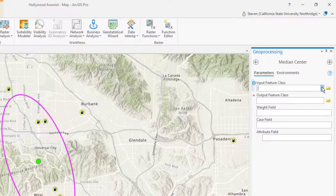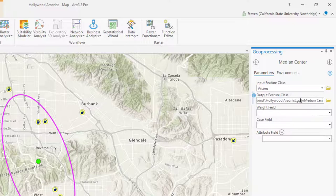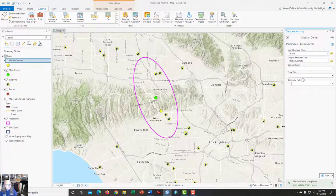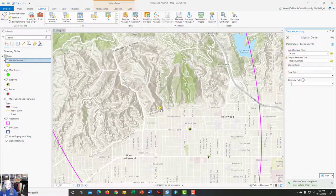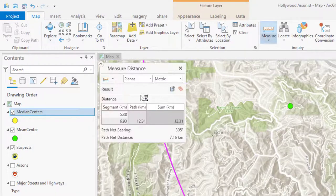Click on Median Center. The input feature class is again Arsons, and we'll name the output 'MedianCenter' with no spaces. Leave the weight, case, and attribute fields all blank and click Run. A second dot now appears on the map — on my screen it appears in yellow. That is the median center.